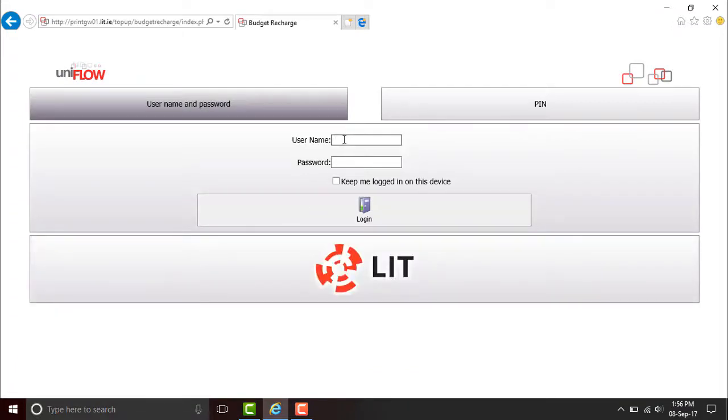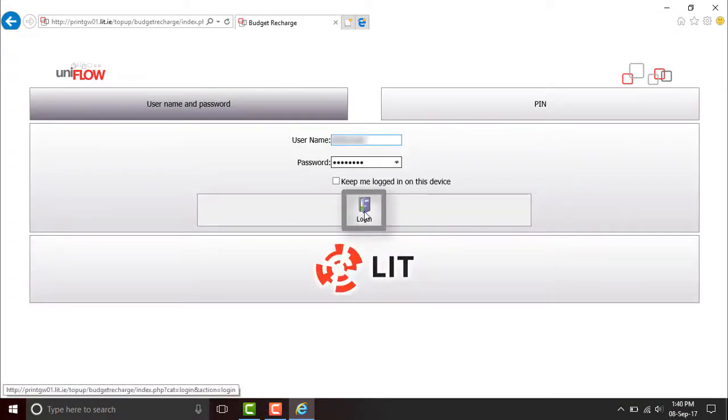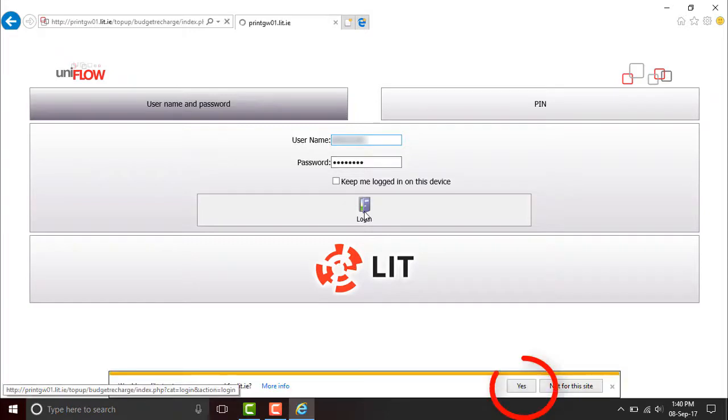Type in your K number and password and click Log In. You might want to save the details if you wish.